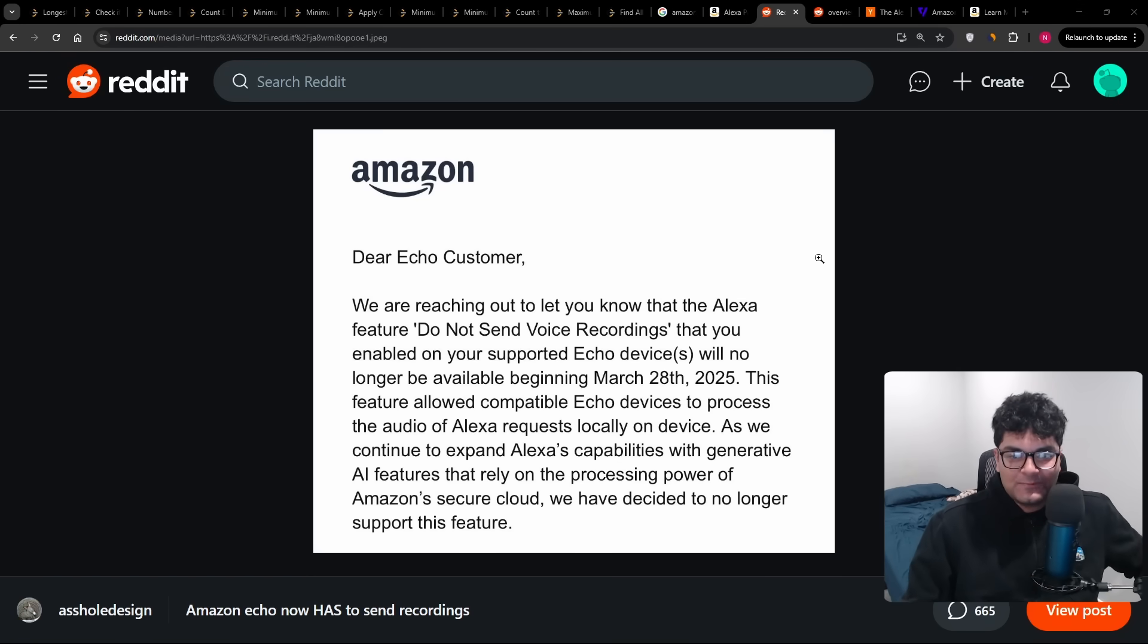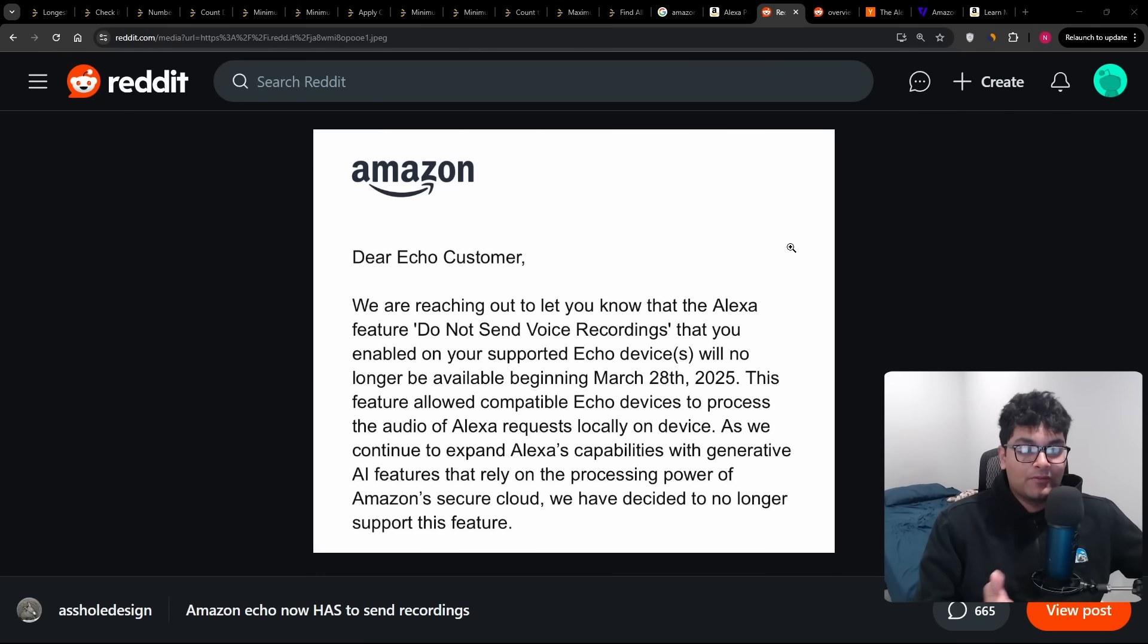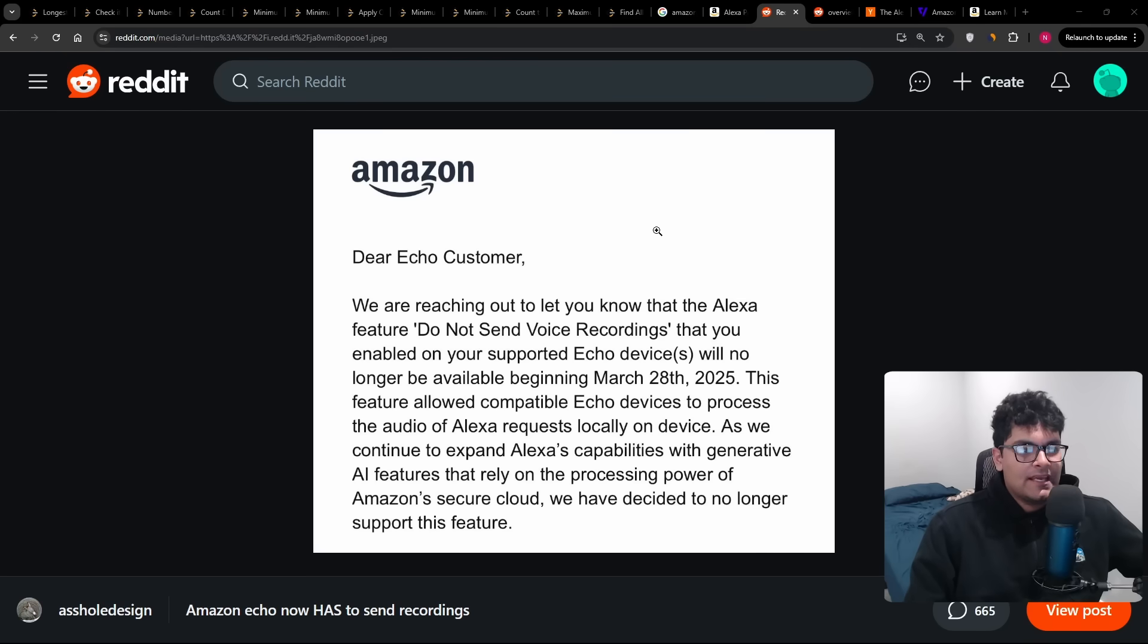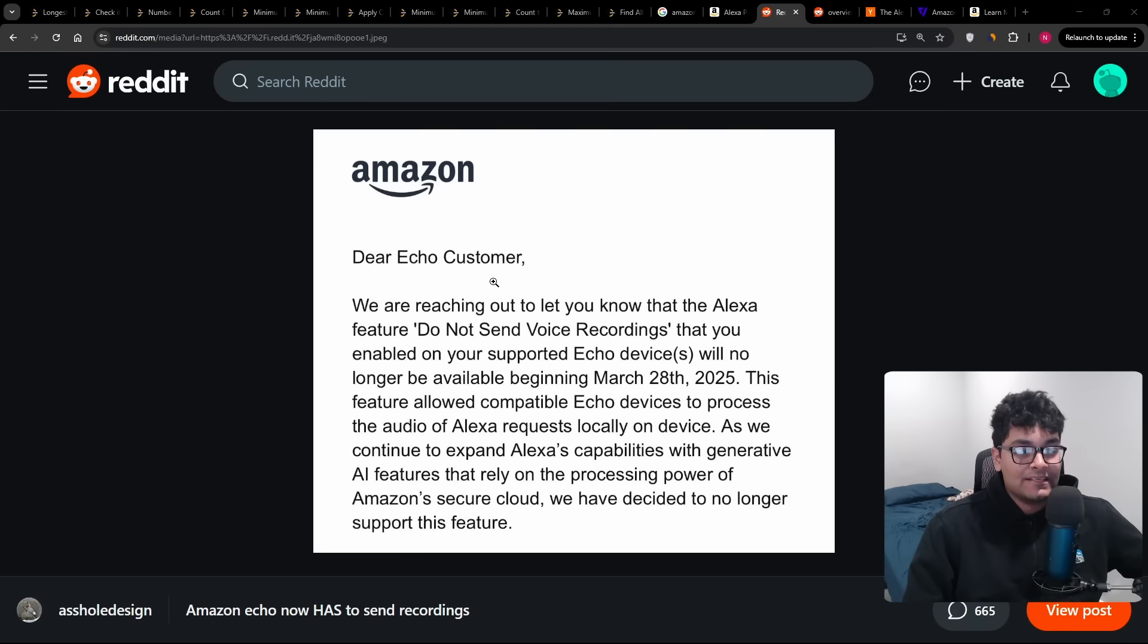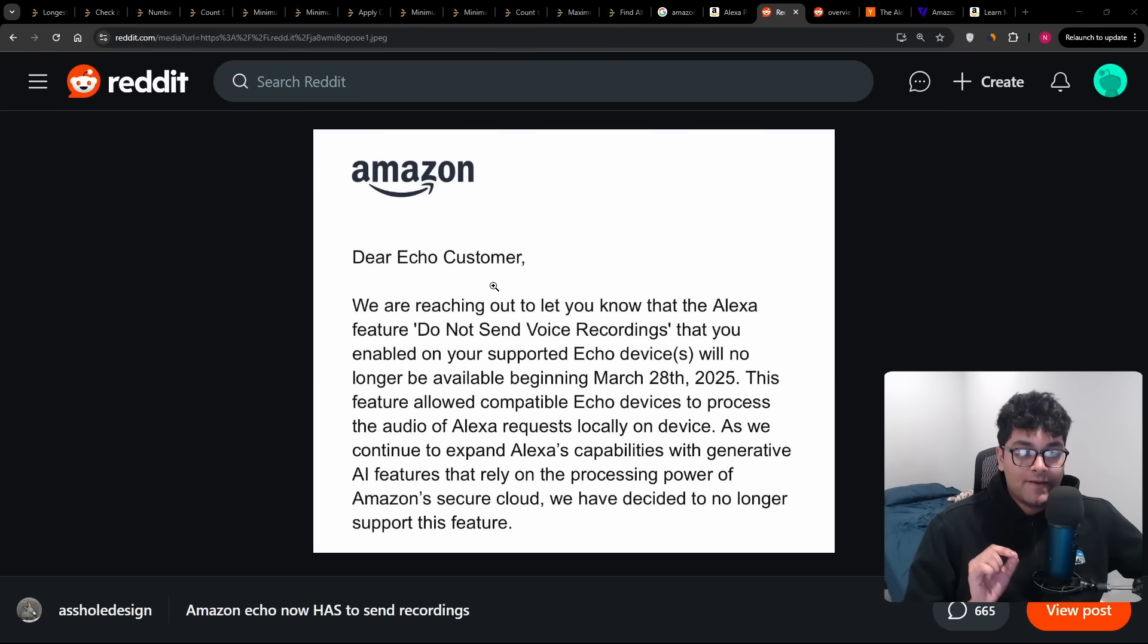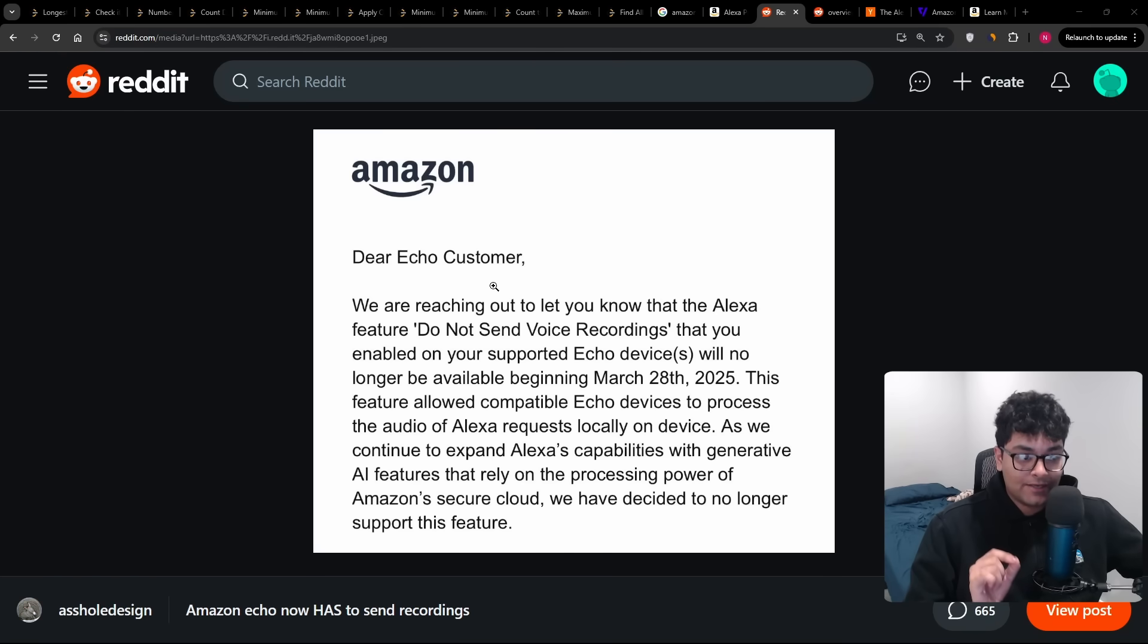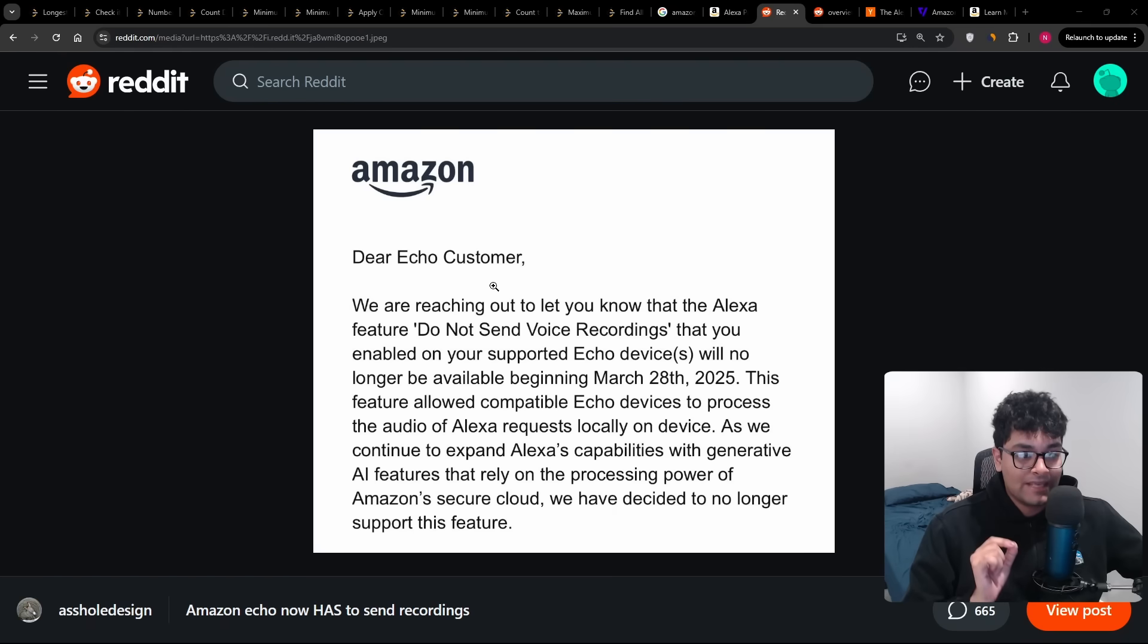But working there definitely made me not want to use Alexa. And that's not just because of Amazon, like the culture or whatnot. It's directly about the product and specifically the privacy of the product. But it looks like somebody got an email. Dear Amazon Echo customer, we are reaching out to let you know that the Alexa feature do not send voice recordings that you enabled in your supported Echo devices will no longer be available beginning March 28th, 2025.